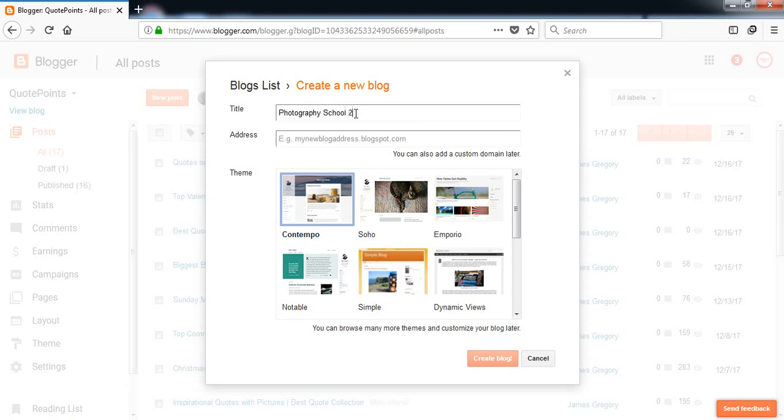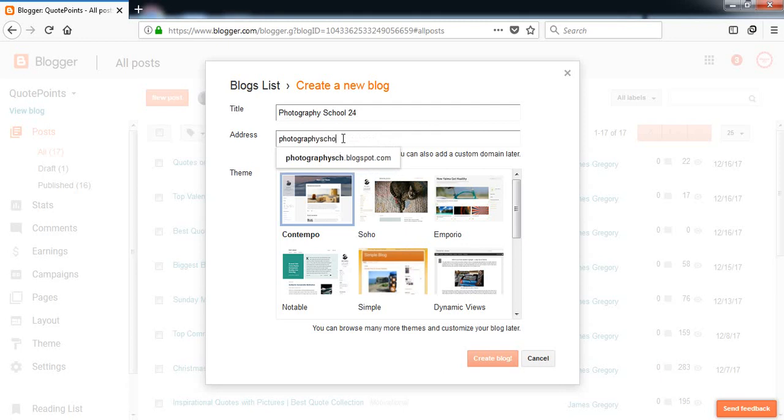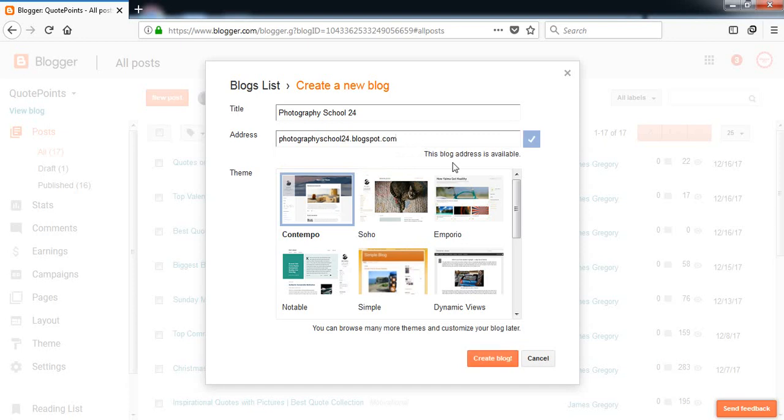...School 24. Yeah, it's available. This domain, this subdomain name is available in Blogger. So we will pick any of those themes from here.